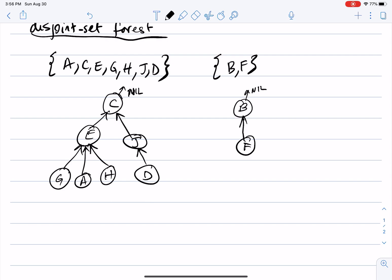If you look at this, we have a set of two trees — this is what we call a forest. We always have a pointer to the root of each tree, so I can have a pointer to this root and a pointer to that root.